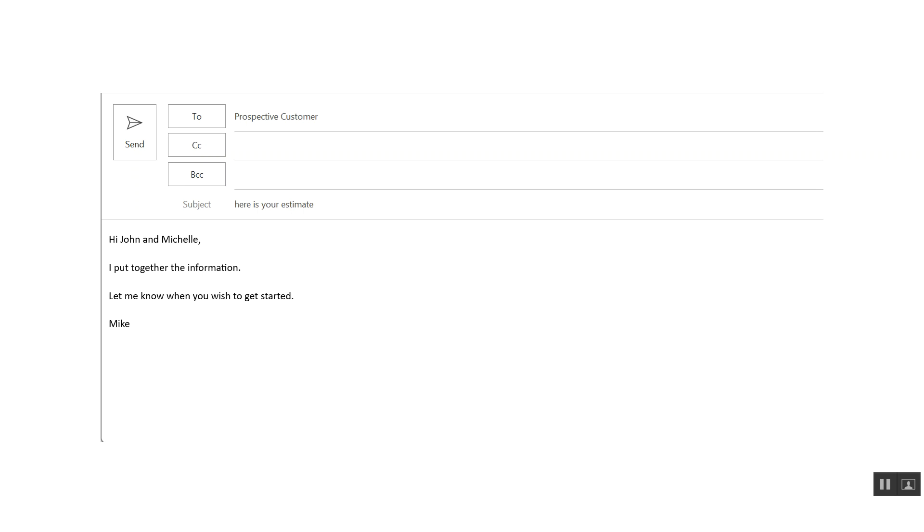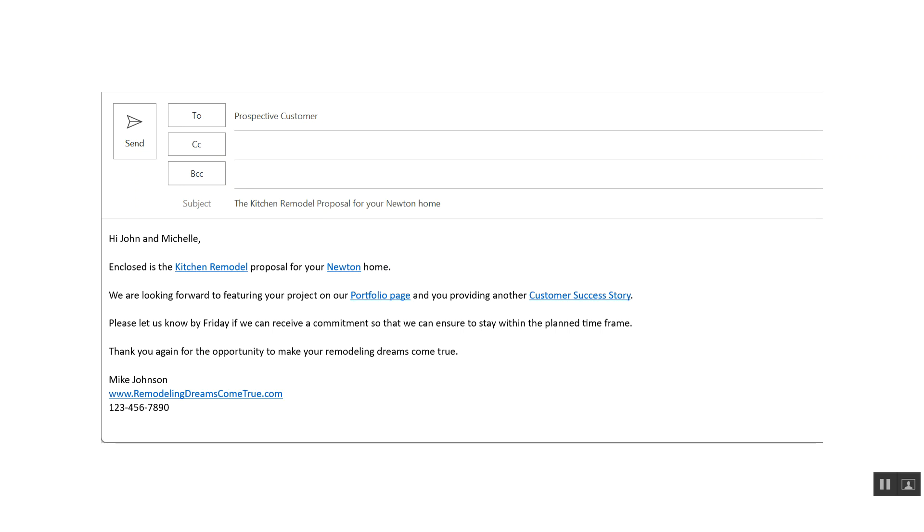go under the assumption that the majority of competitors are not really thinking strategically in how they communicate. So you take this great effort in putting together whatever the proposal may be, and what we want you to do is just look up. But instead of having it say, here's your estimate, we suggested to say the kitchen remodel proposal for your Newton home